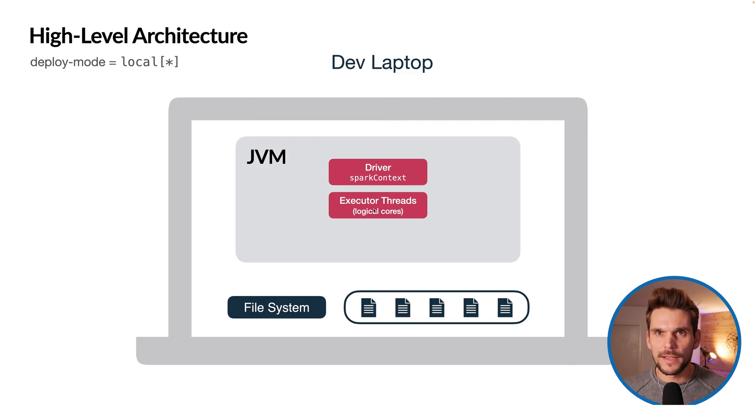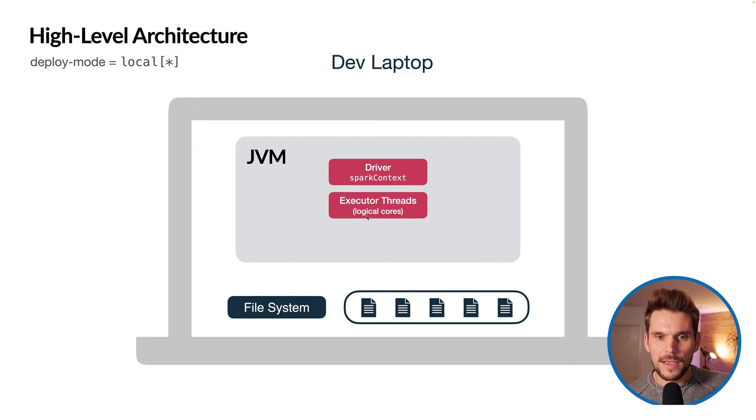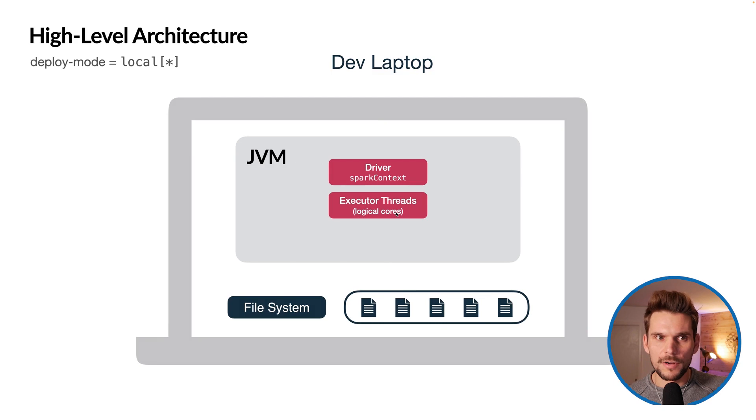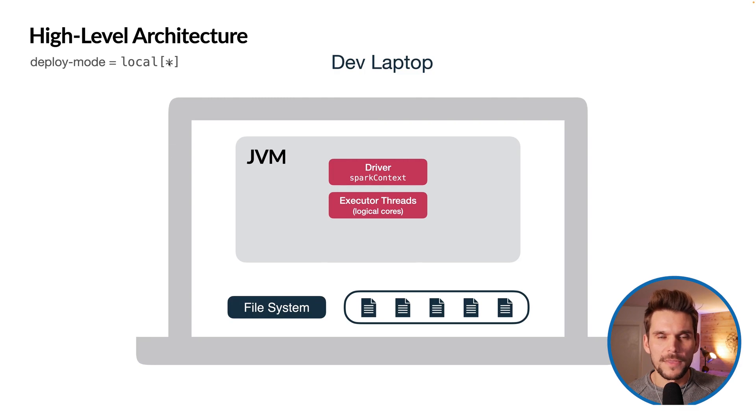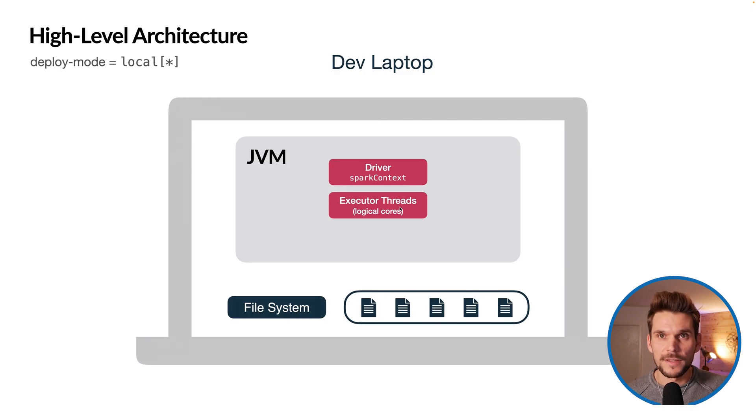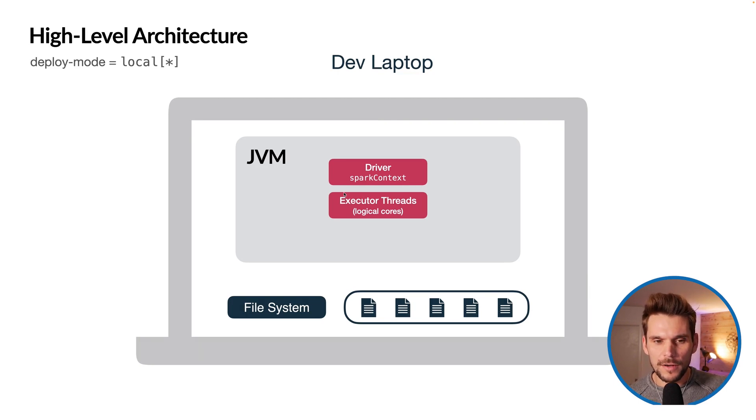There will be as many threads as we have logical cores on our laptop if we use the asterisk here. However, we can also put a number here, for example 2, and then it would use two executor threads. So that's the very simple deployment we will use in this course because we will run Spark on our laptops.